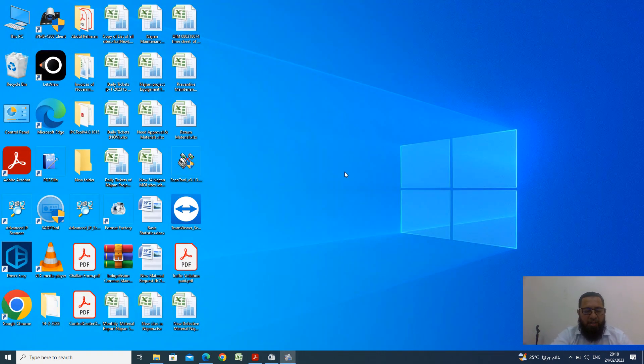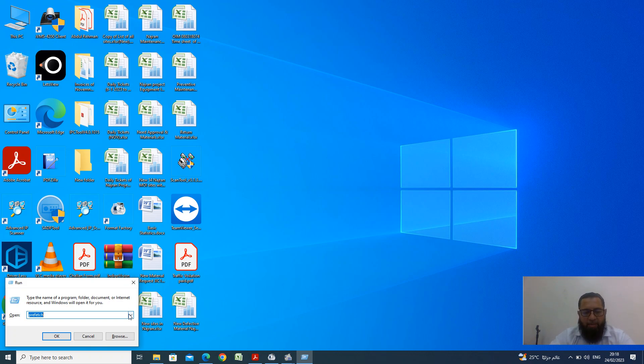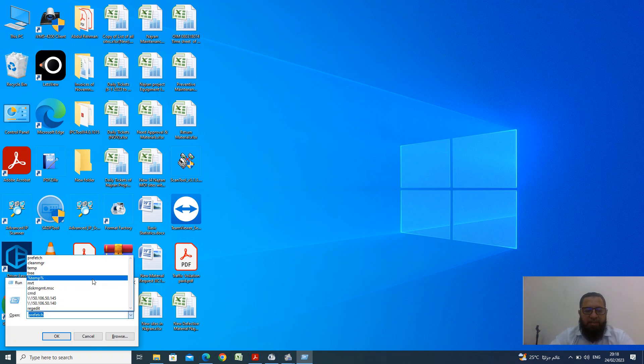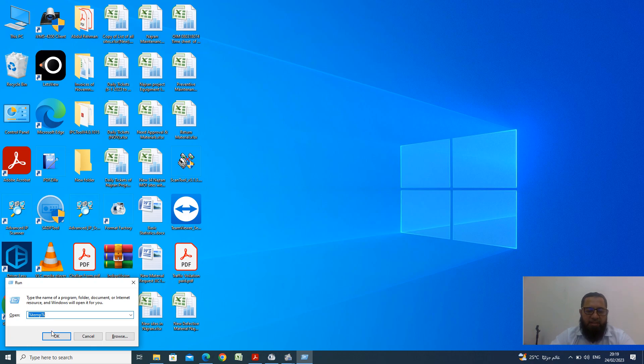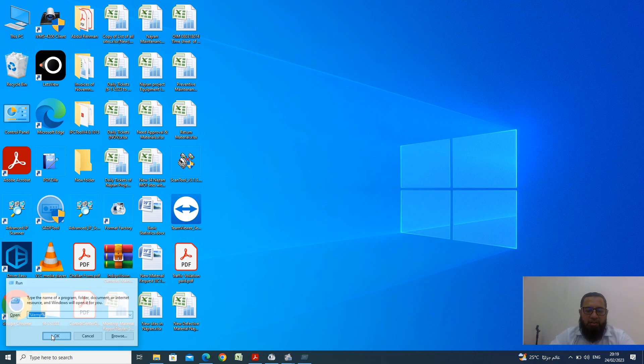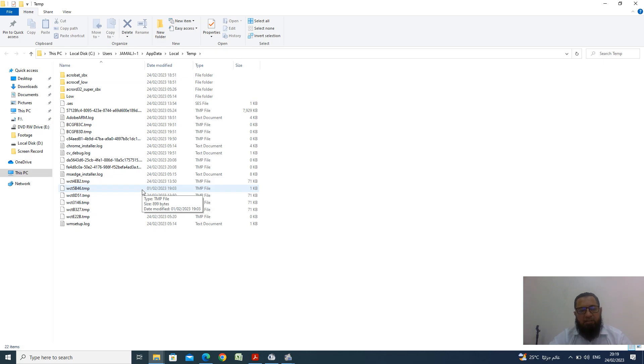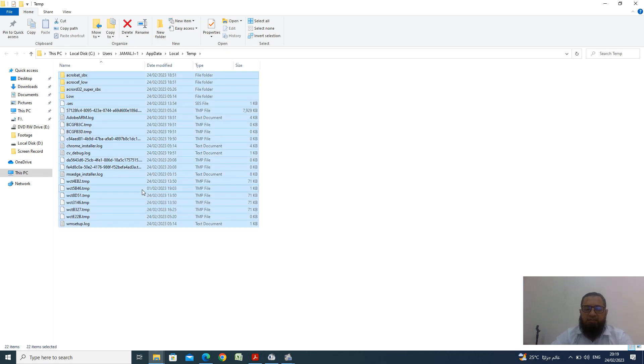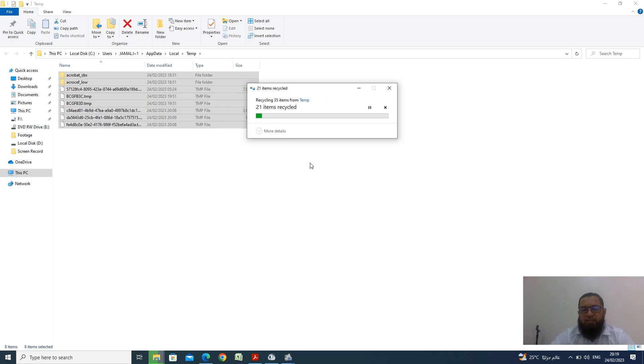Now the third file is percentage, percentage temp percent. Indicate percentage sign is there, T-E-M-P temporary files and percentage, OK. Now again you found some folders, temporary files are there. Just Ctrl A select and delete this one, try again. It is completely finished.